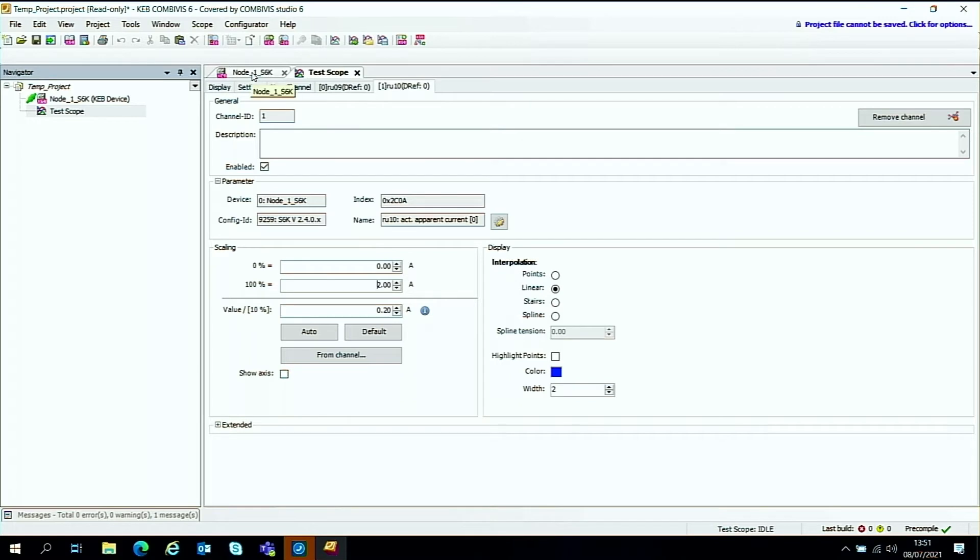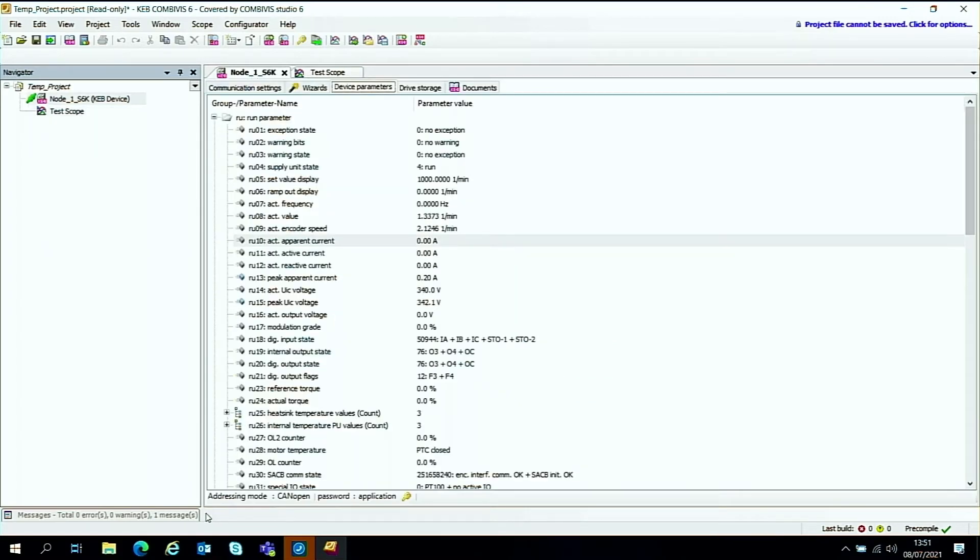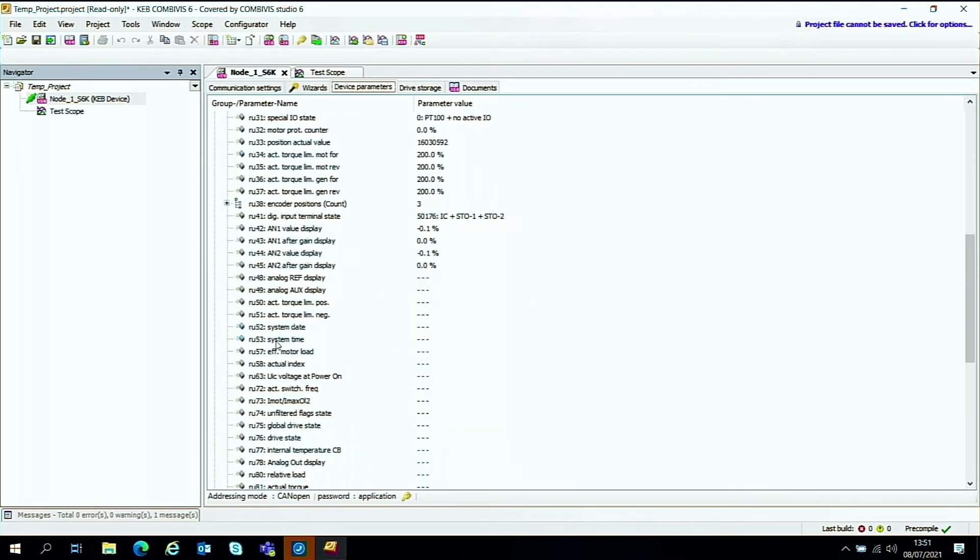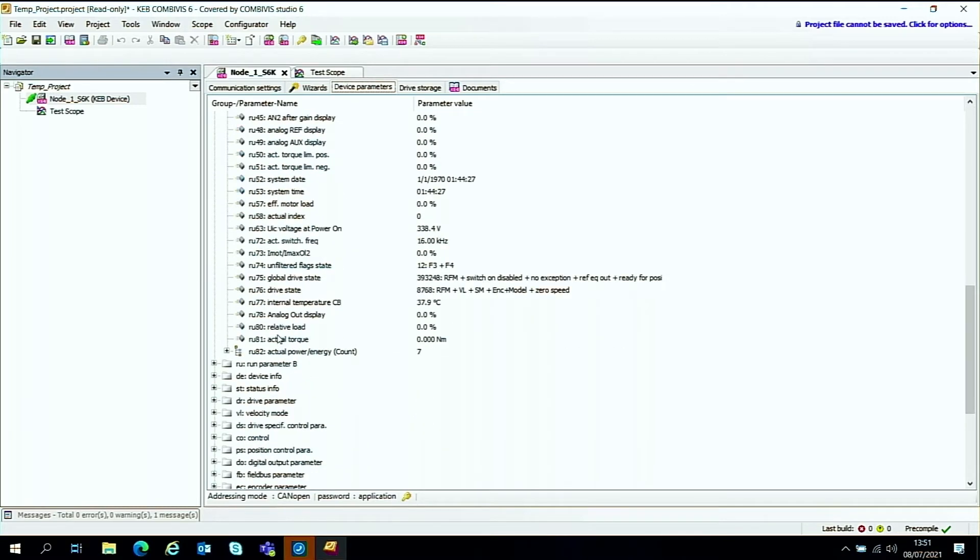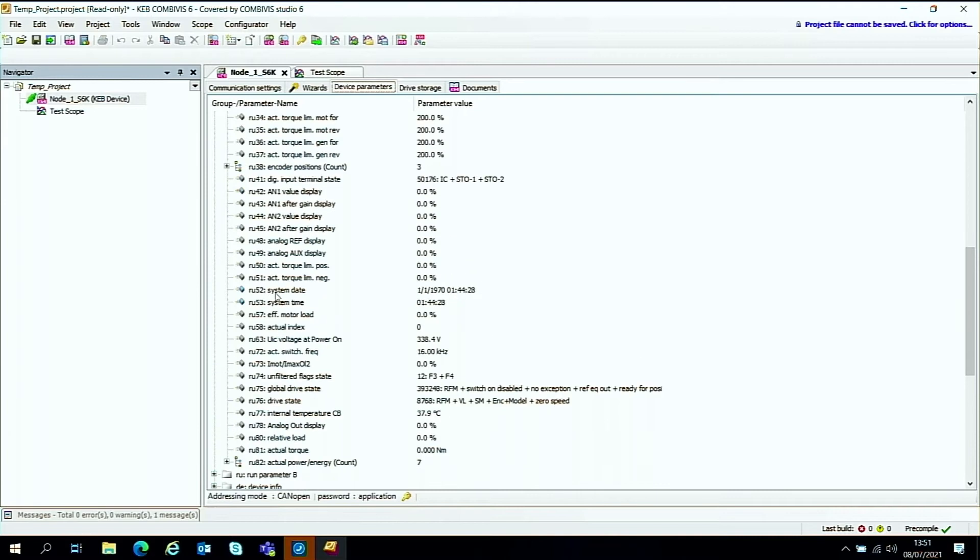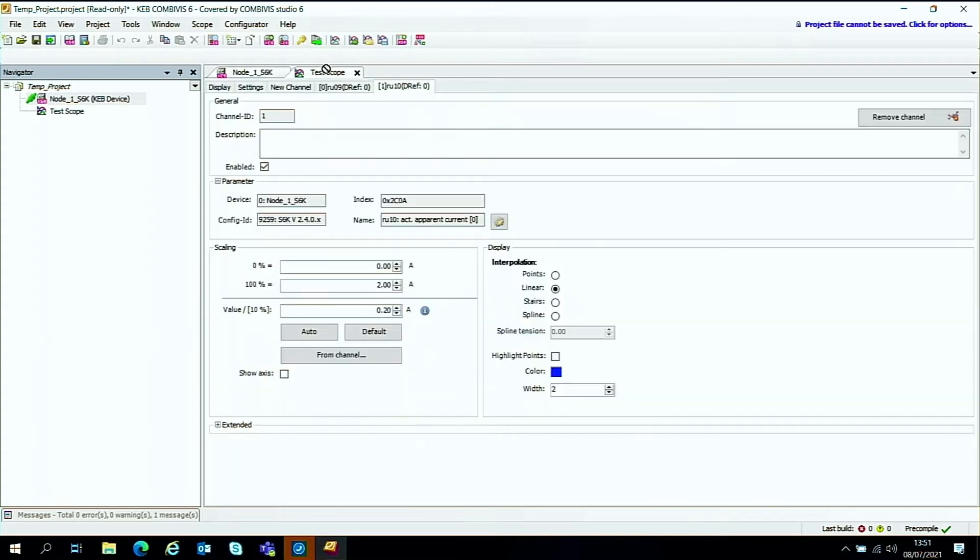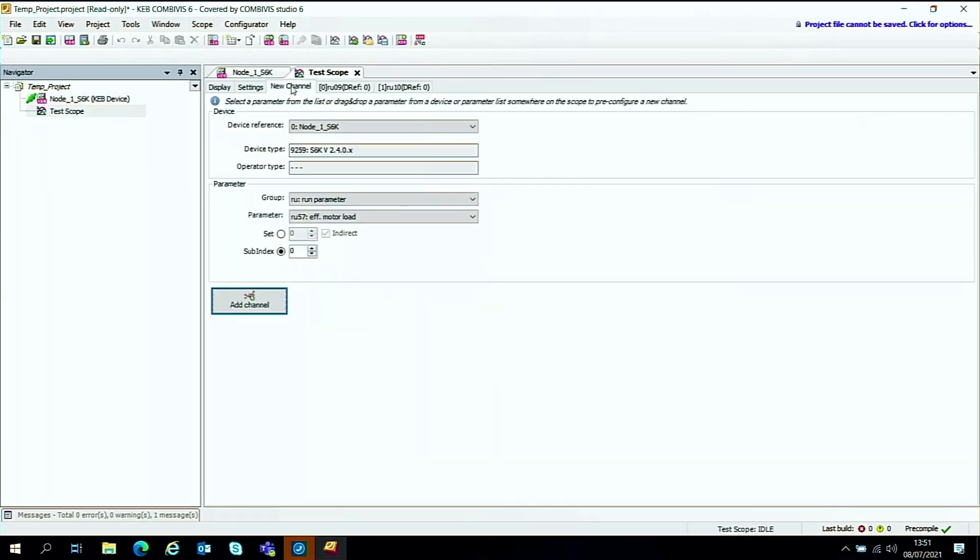We'll go back again and we will add another one. And another one I'm going to add is this one. The effective motor load, which is this IU 57. Again, it's a useful parameter to monitor for performance. So go to the scope, test scope tab, hover over the new channel, let go.